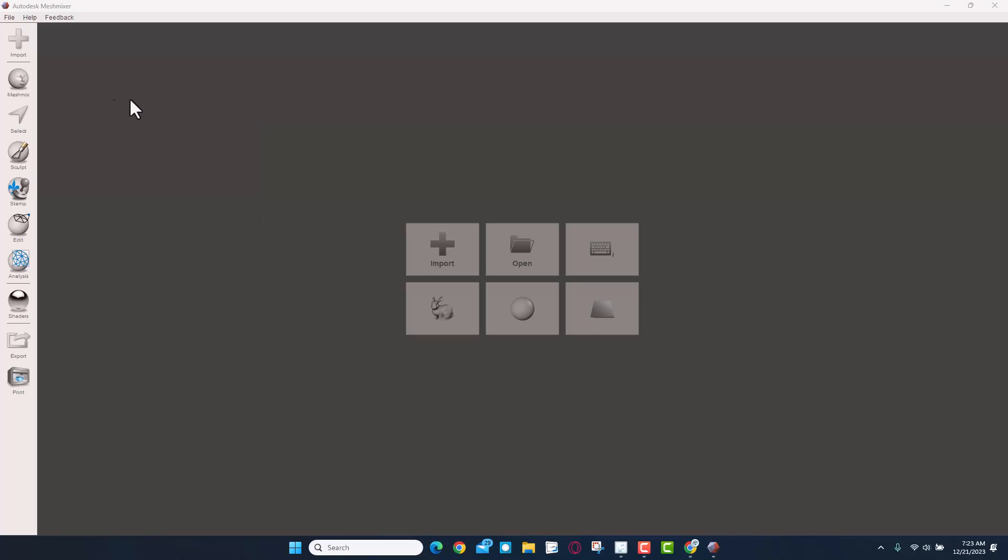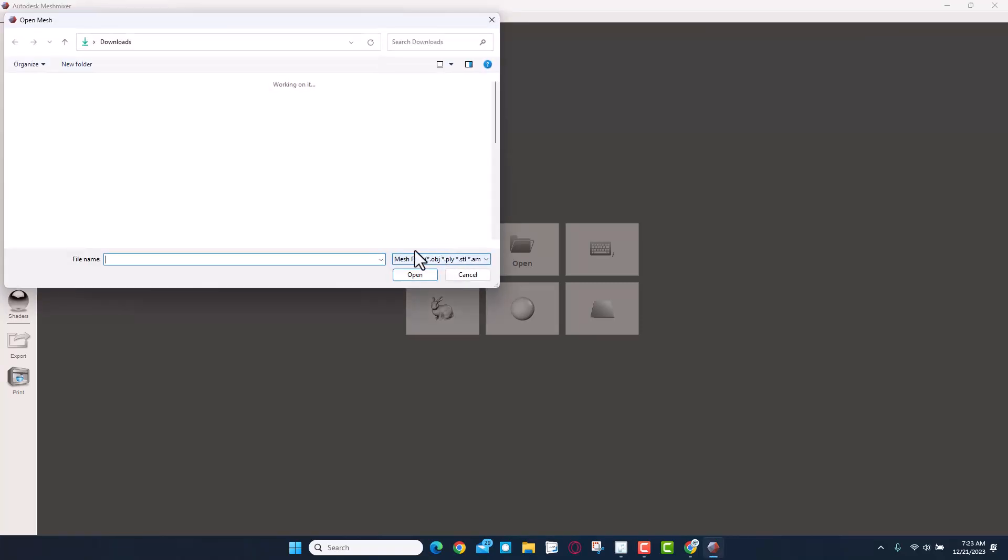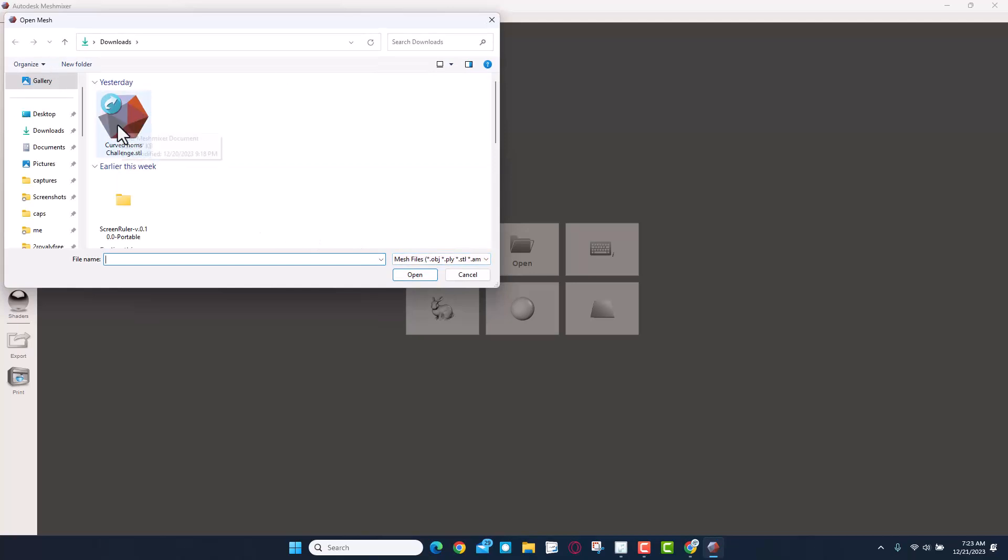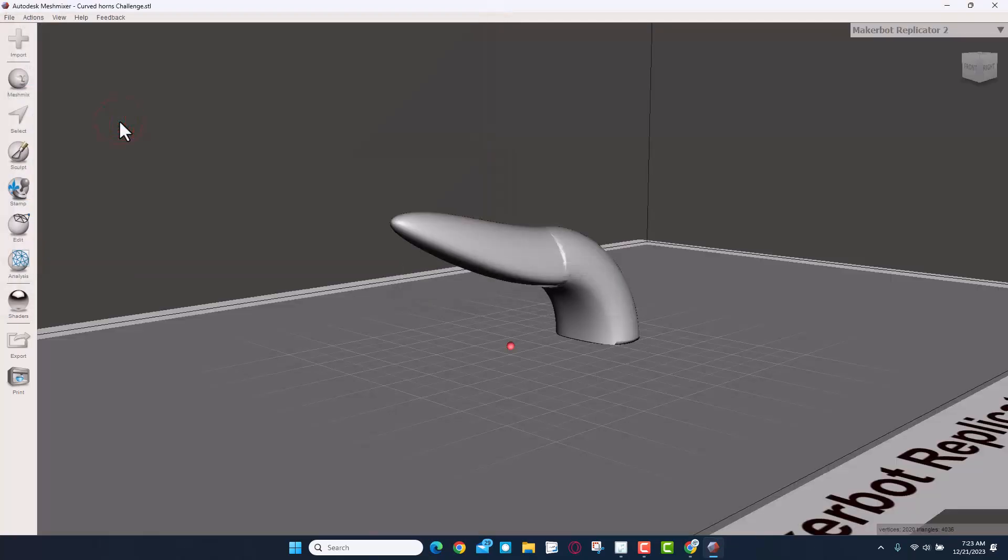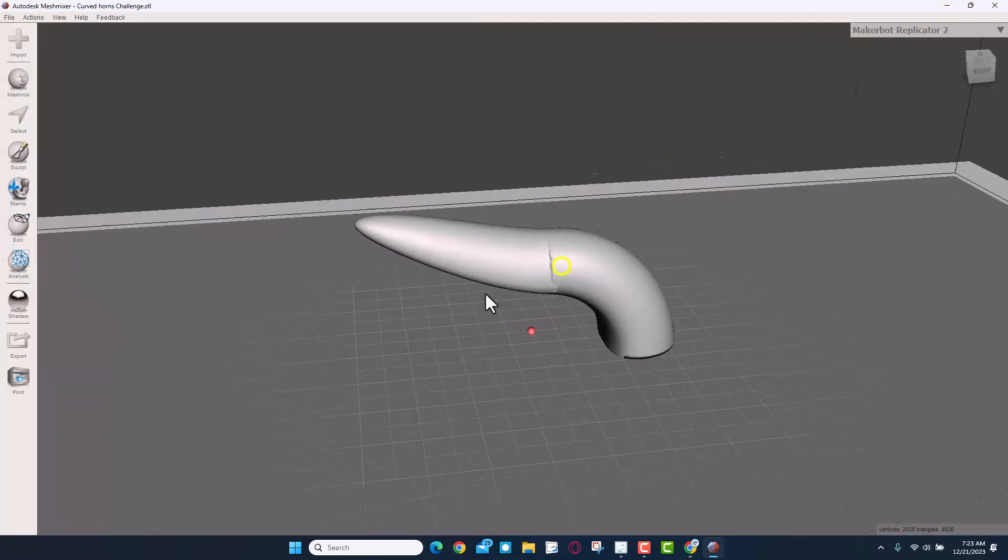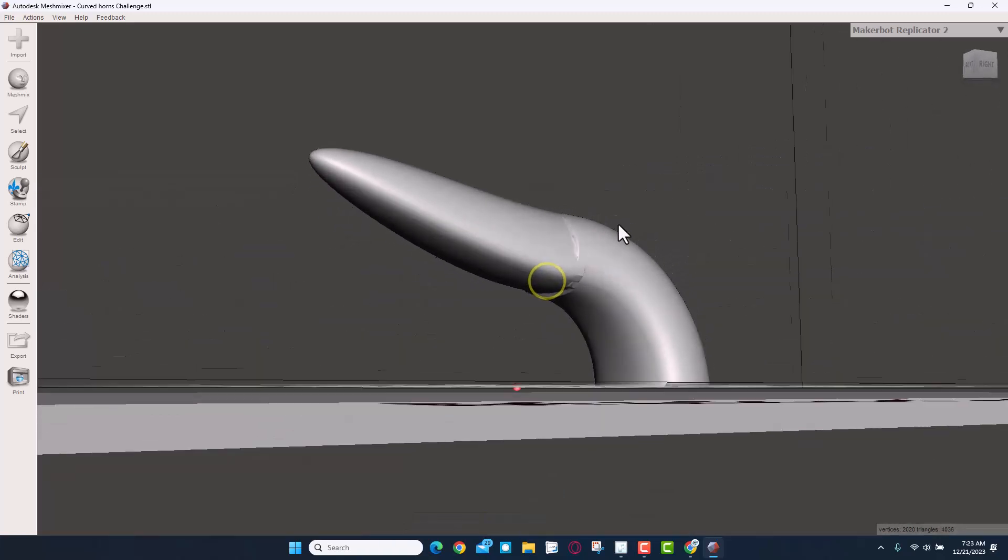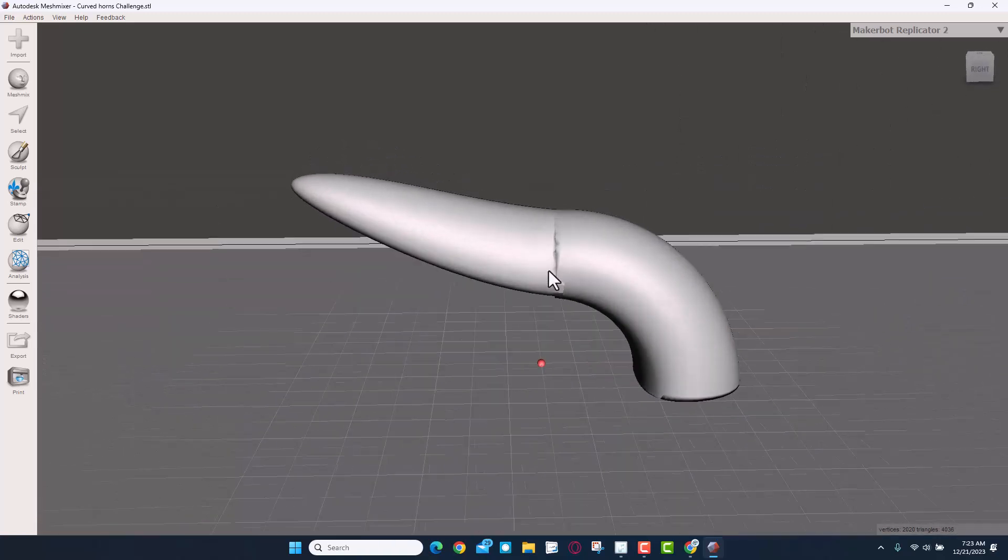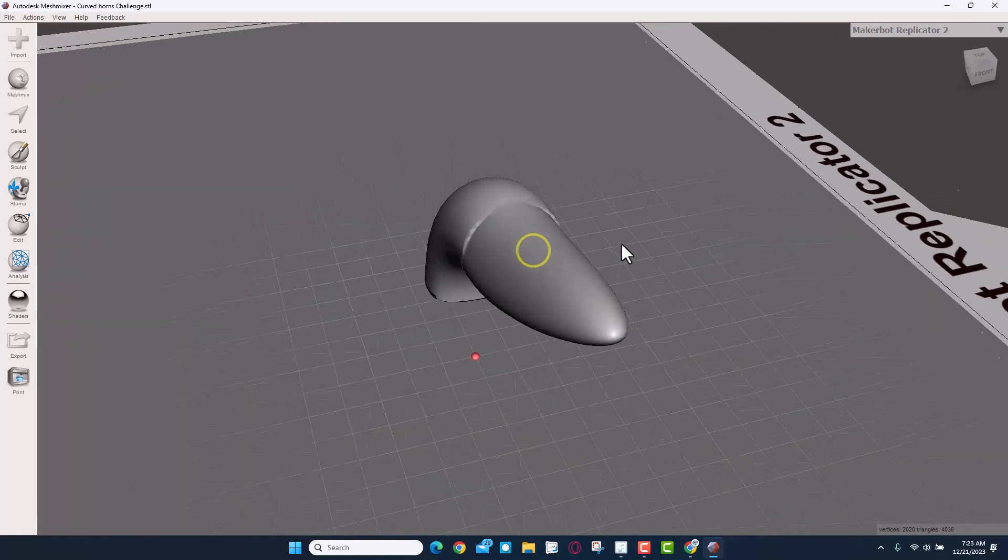Friends, I present Autodesk Mesh Mixer. It is a super cool program. It's no longer supported. I'll make sure there's a link up in the corner with a video showing you how to find it. I'm going to show you a few quick tools. This one's pretty slick. If we hit Import, we can bring in that STL we just made. There's the curved torrents challenge. Now when you bring this in, you'll see that it's not smooth.